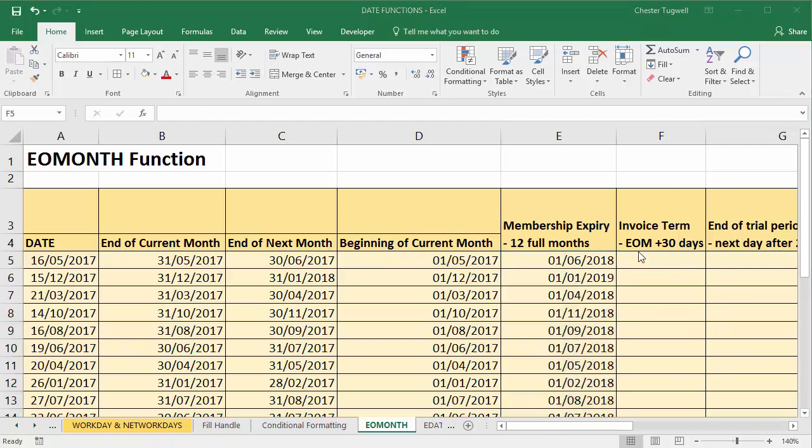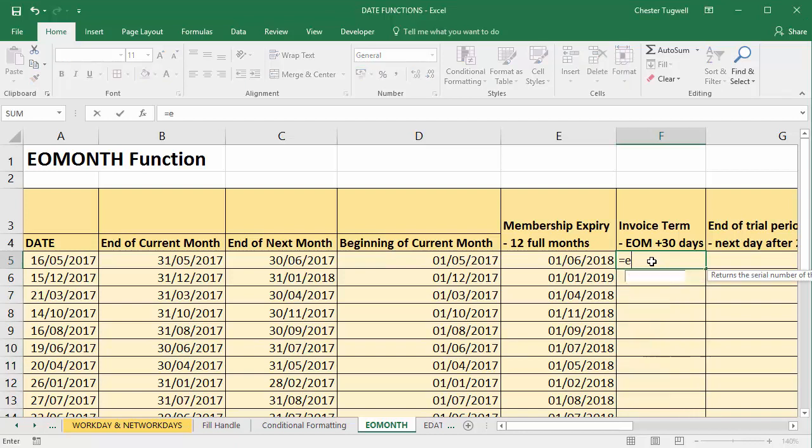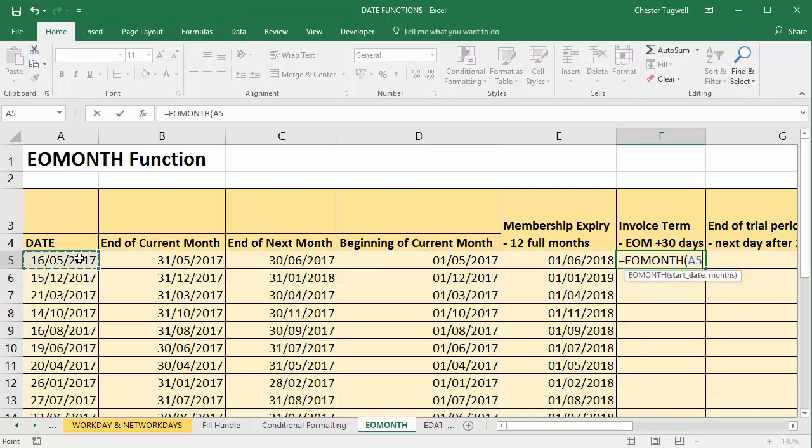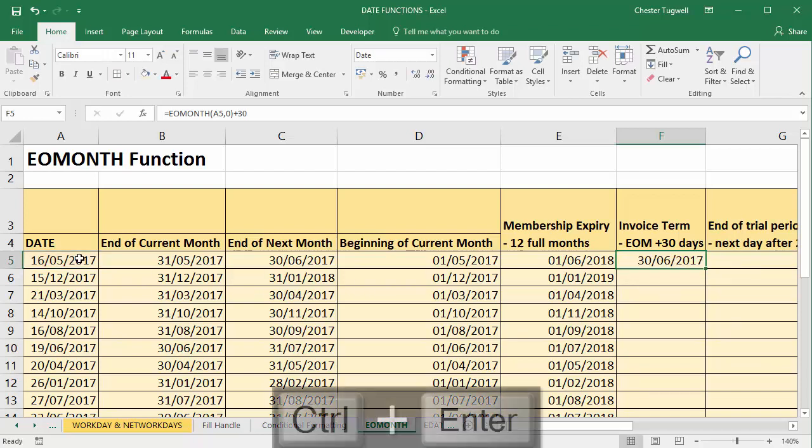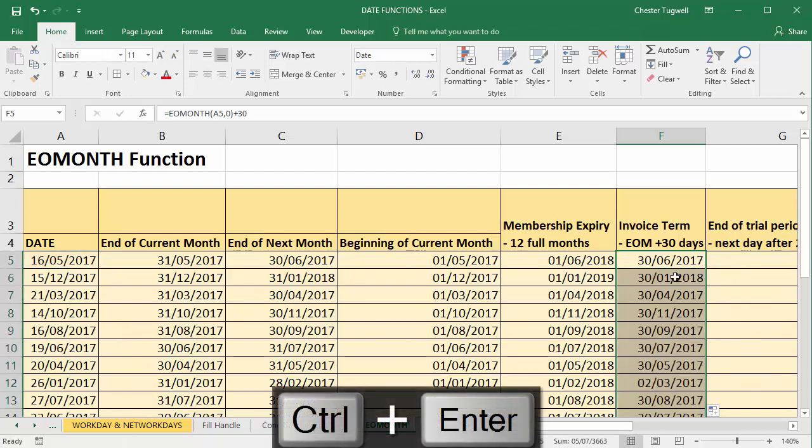In this column we've got to work out the invoice due date which is end of month plus 30 days. So equals end of month, take our start date, is the end of the current month so that's a zero, plus 30 days. There we are, that calculates our invoice due date.